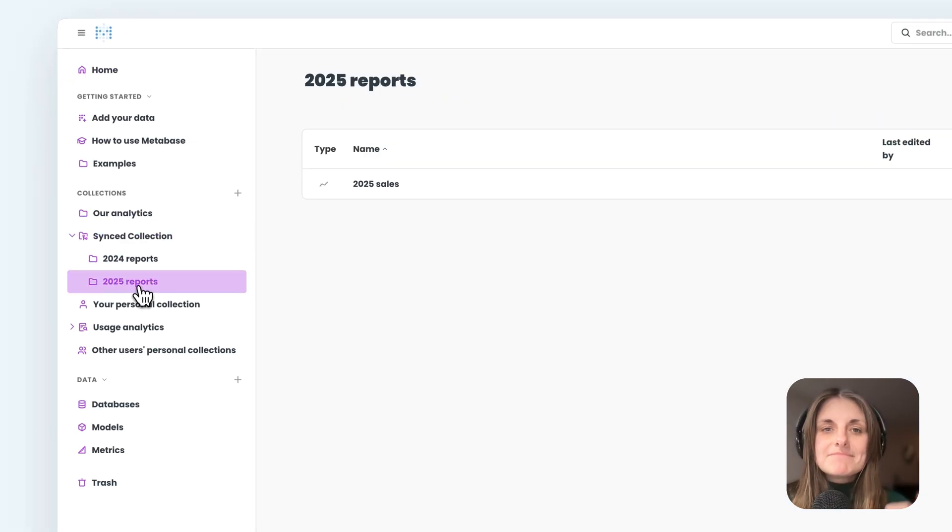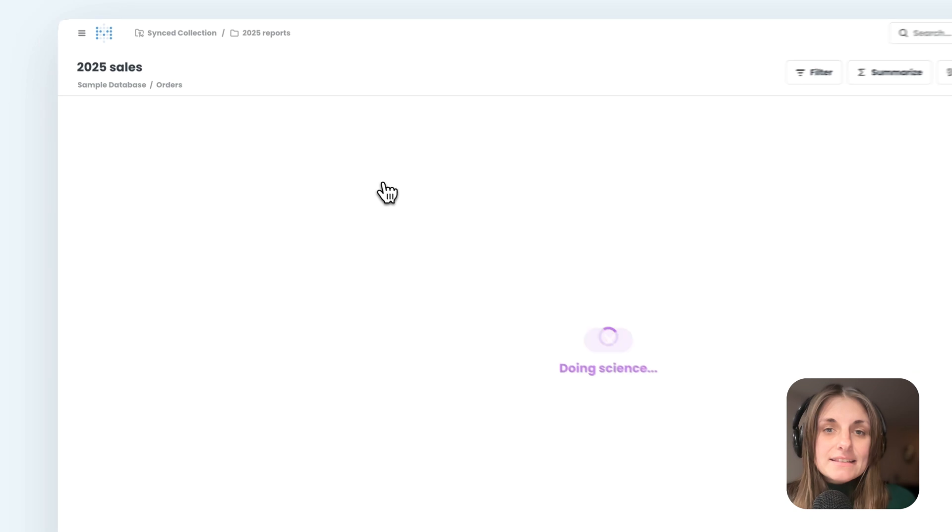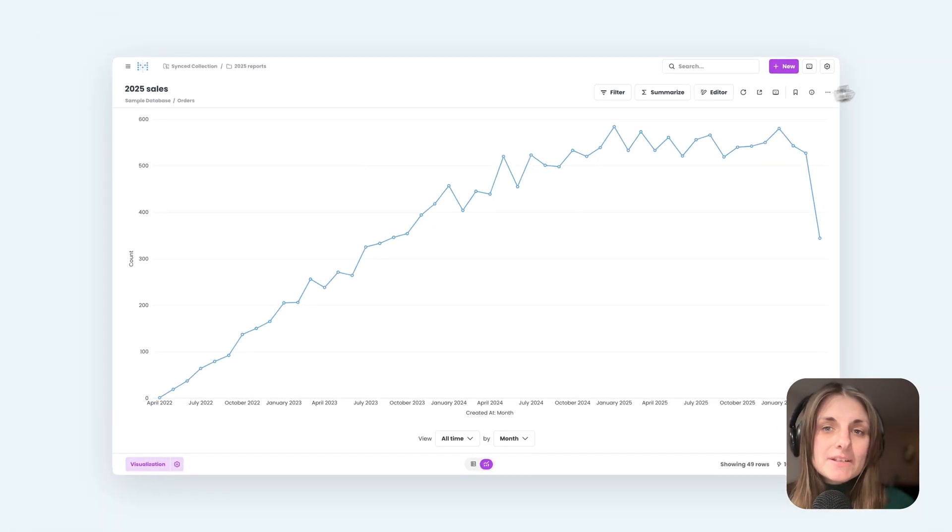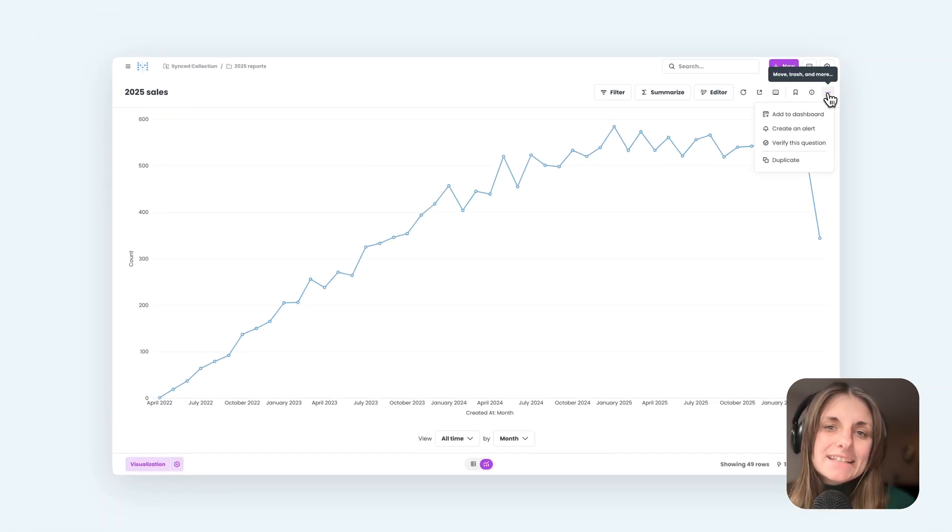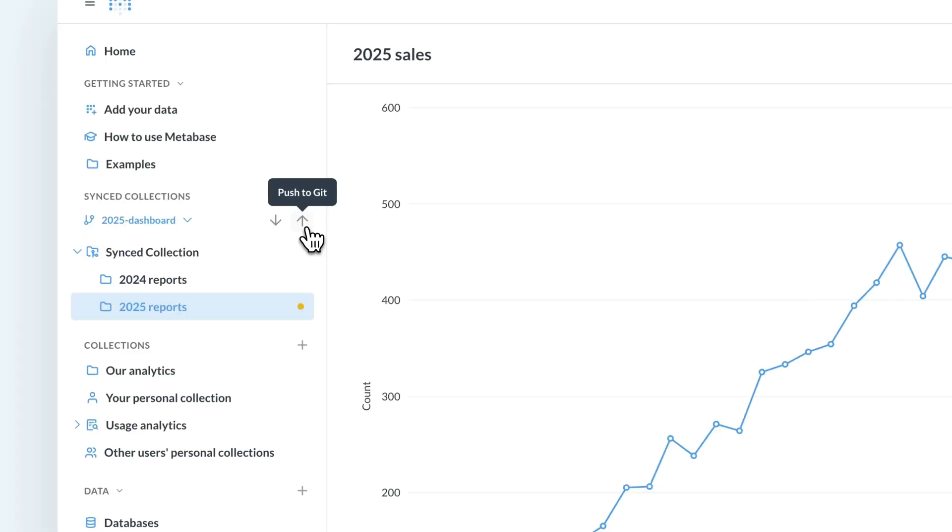But in this instance, the sync is read-only, which means I can't edit this question from the production instance, and the only way to make changes to the question is by going through version control.